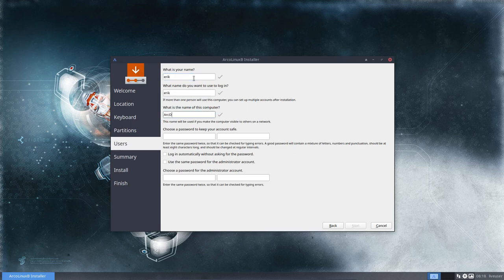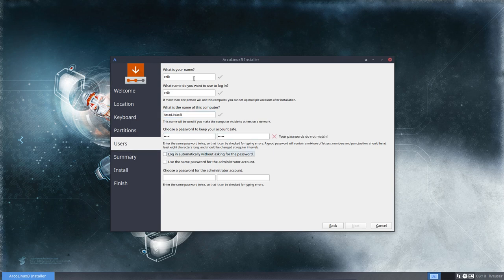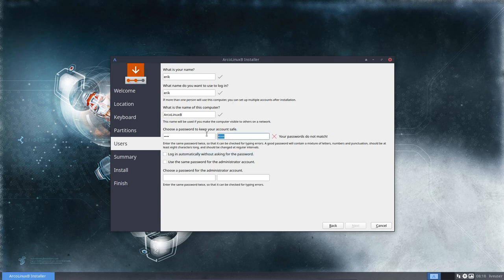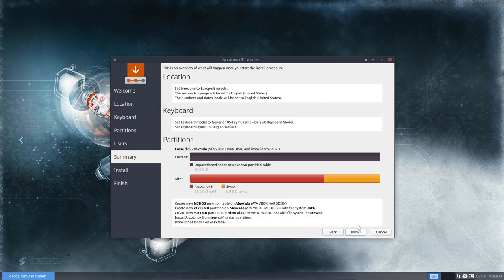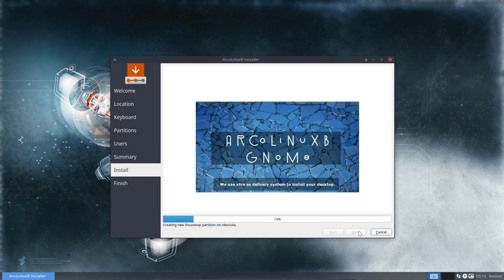Then we have our name of the computer, passwords. And we have login automatically. If you want, but it won't work. That's the reason for it. And use the same password. If you want to do that, you can. And there you go.